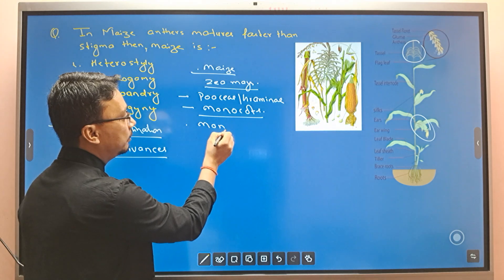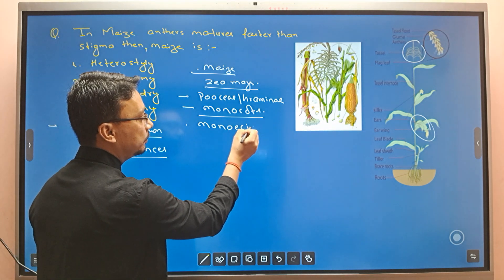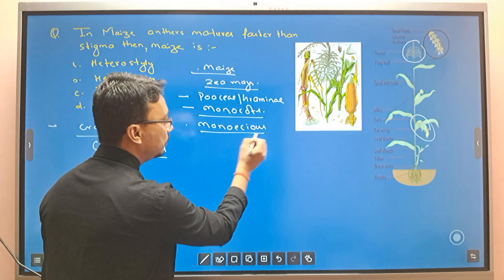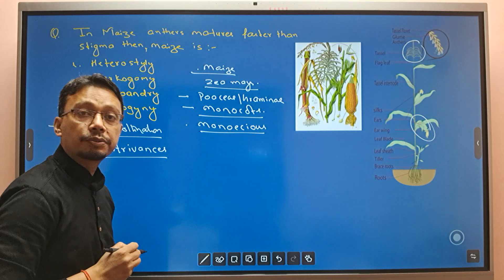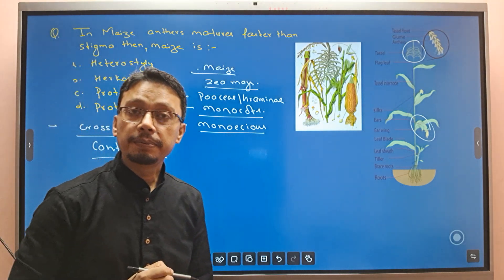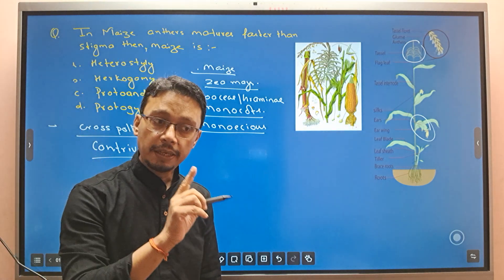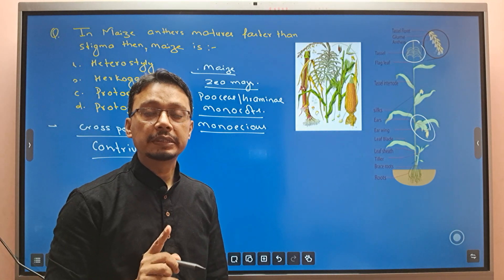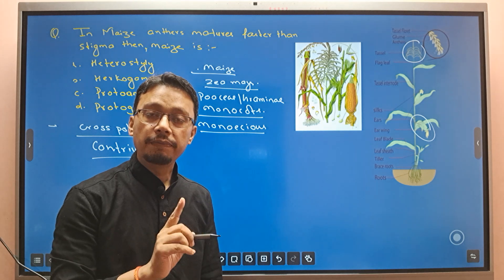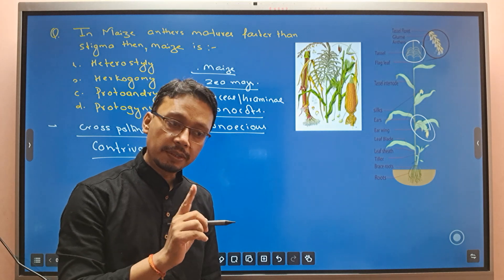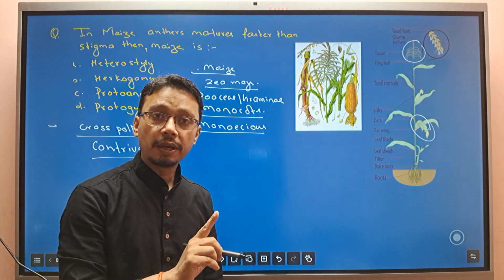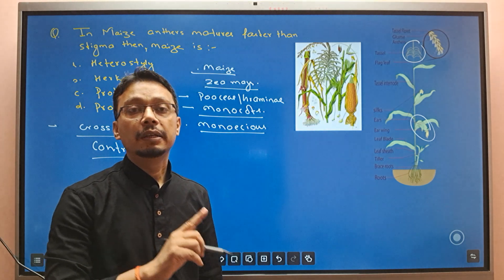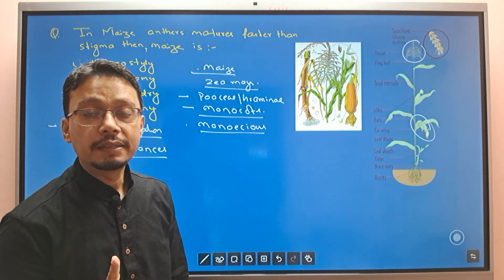The maize plant is monoecious. Monoecious means the plant has both male flowers and female flowers on the same plant. Male flowers are staminate flowers — they have stamens. Female flowers are present on the same plant as well.